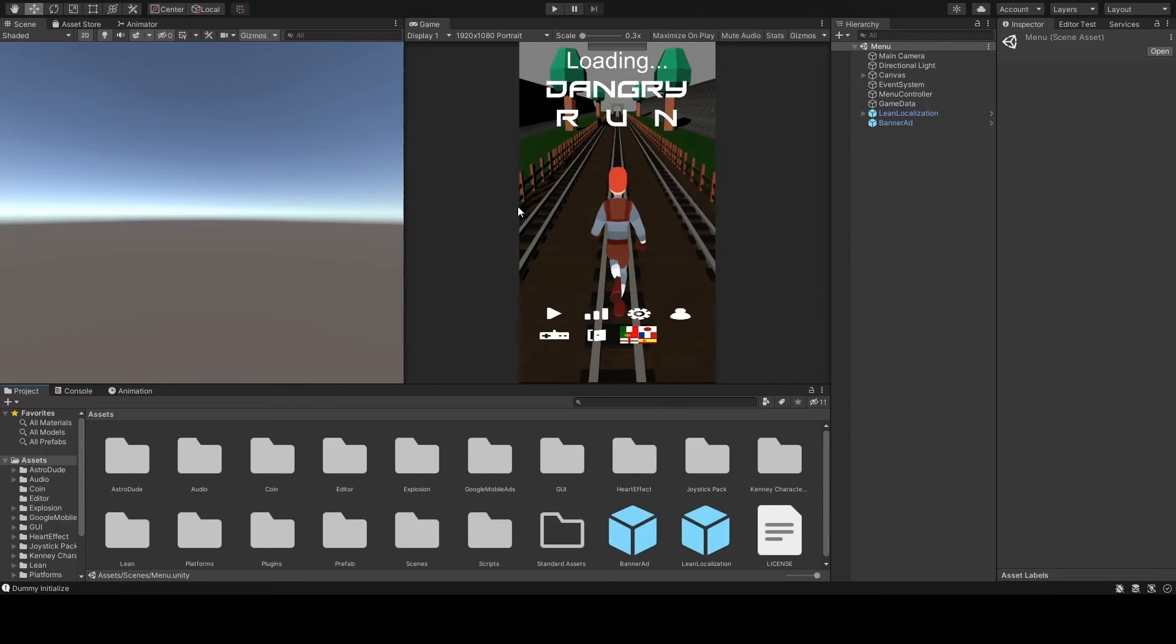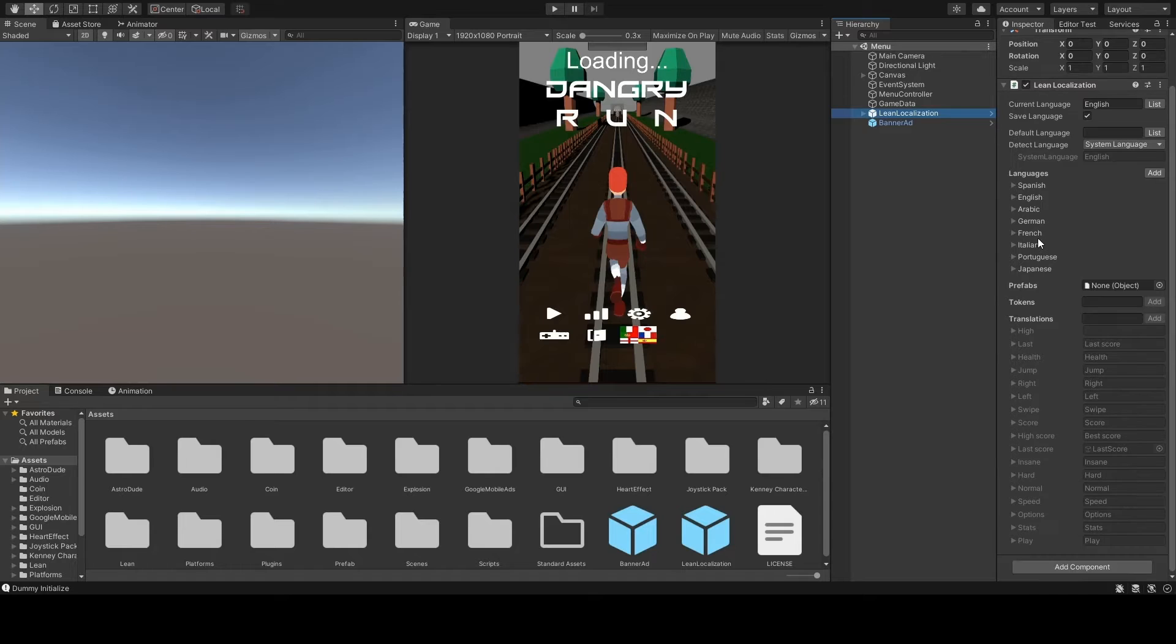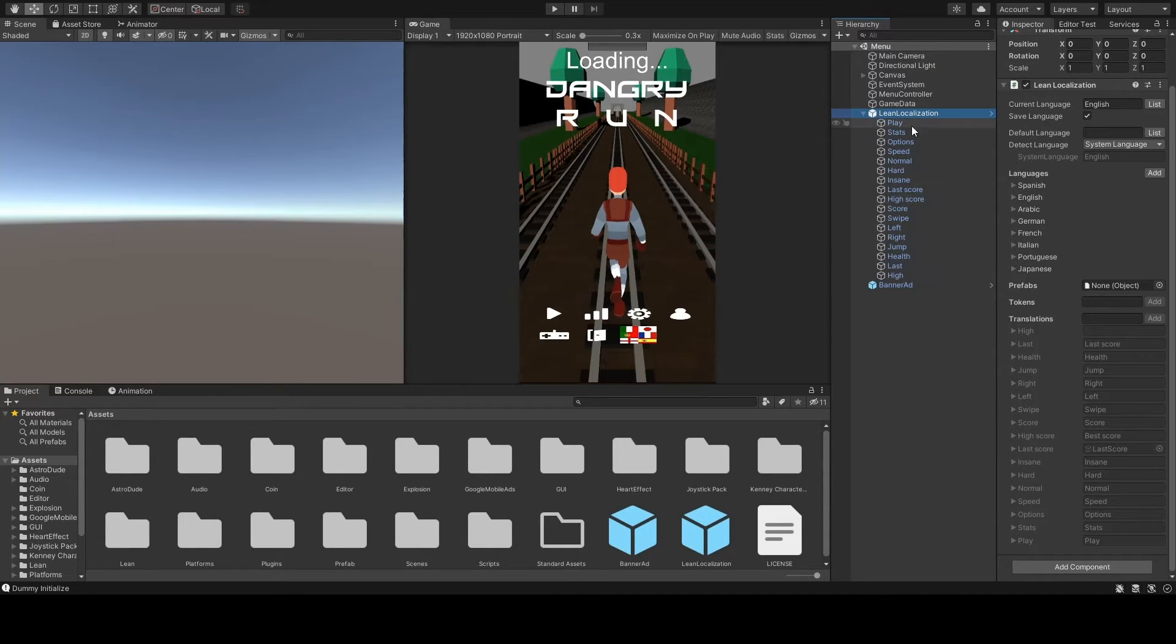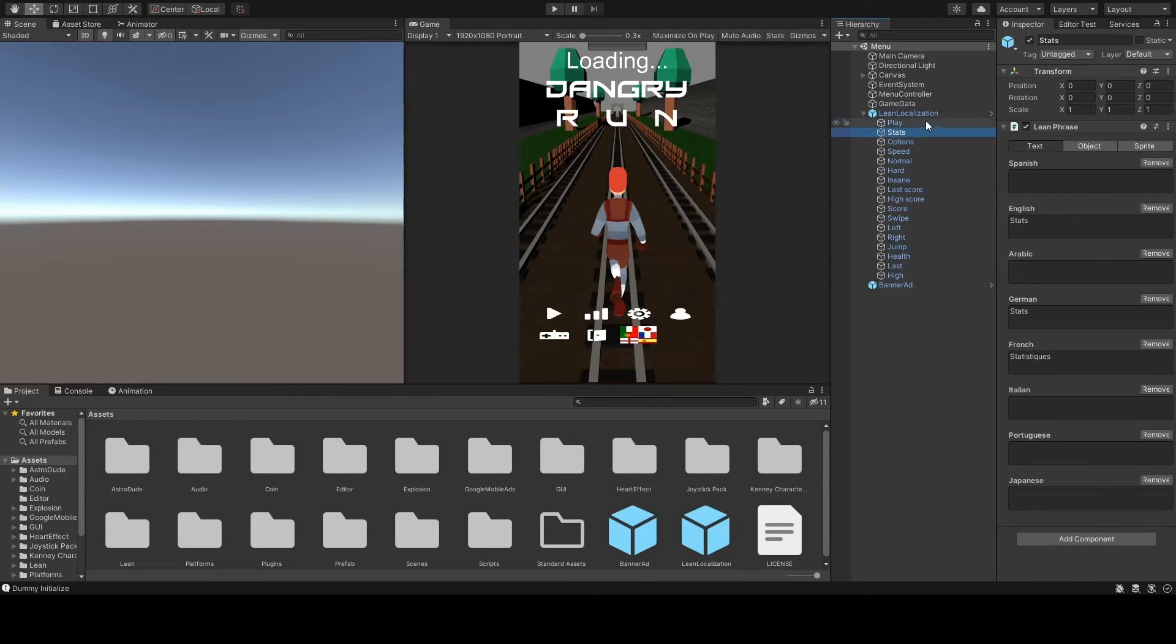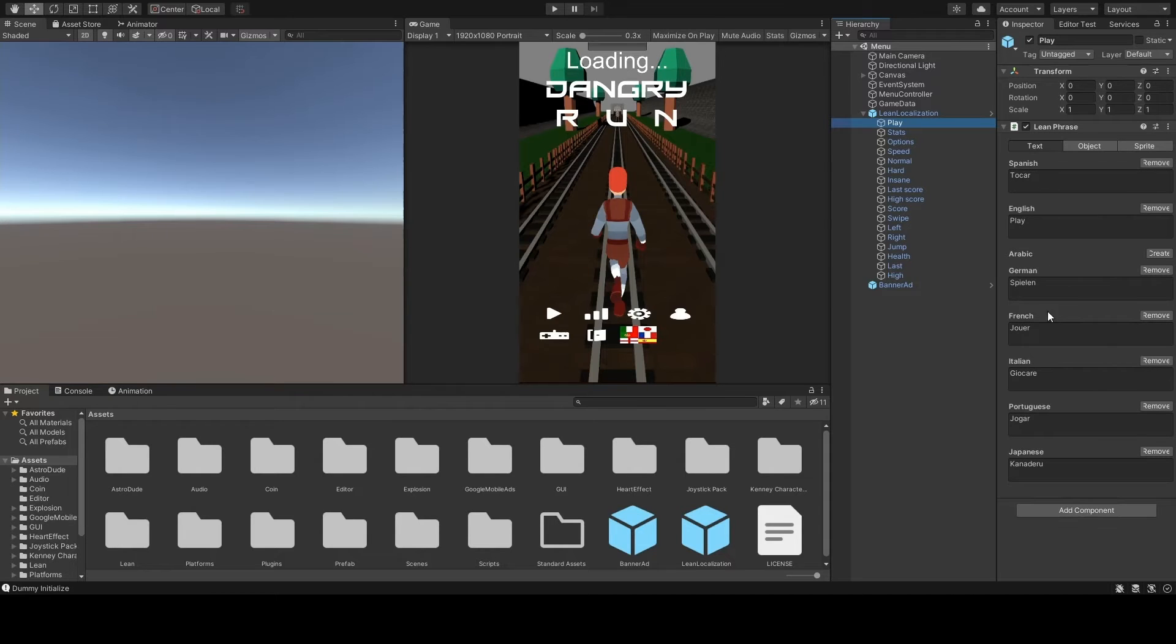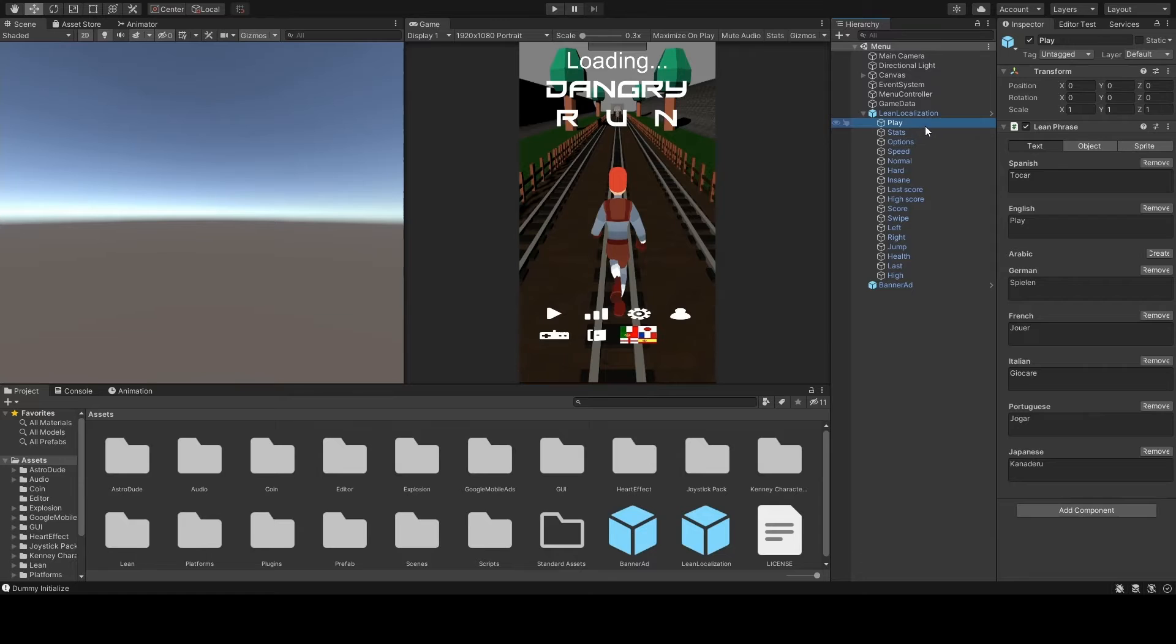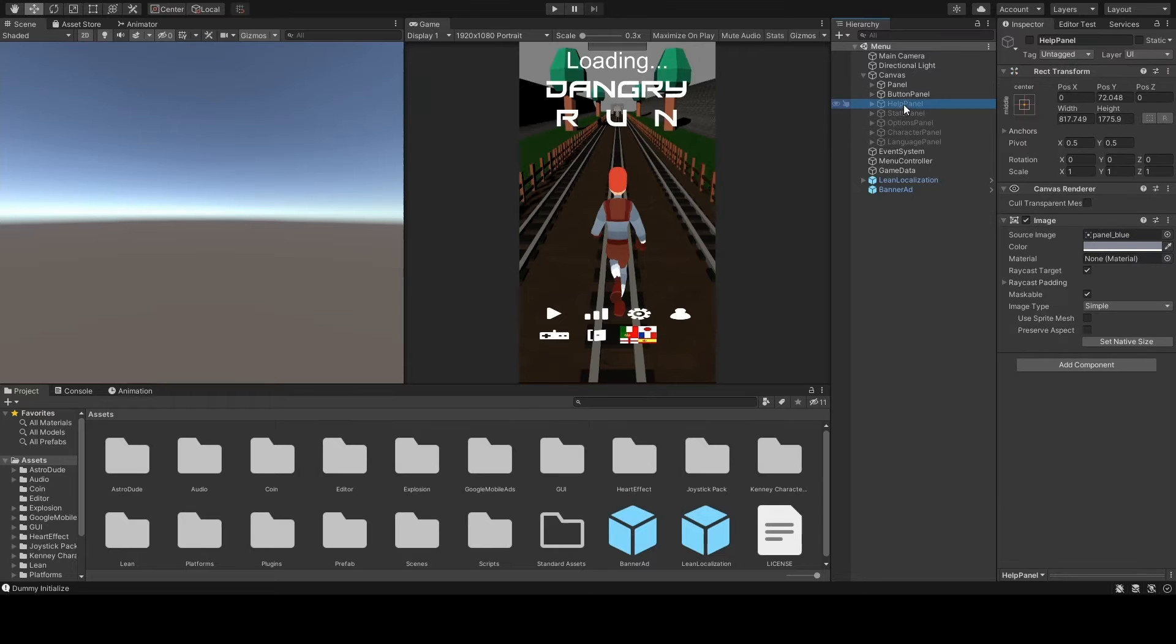And I've been using a Unity plugin called Lean Localization, so what you do here is you create your translations or phrases down here and then it creates a game object for those, and then you can add different languages. So I've got seven languages at the moment: Spanish, English, German, French, Italian, Portuguese and Japanese. So you create these game objects down here and then let's just open up a panel.